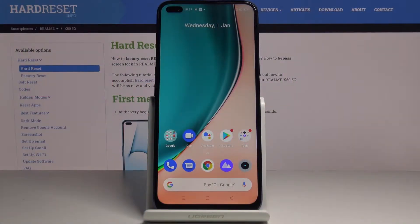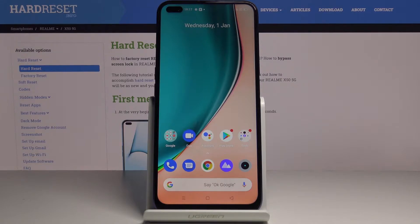In front of me is Realme X5 5G and let me show you how to activate installation of apps from unknown sources on this device.